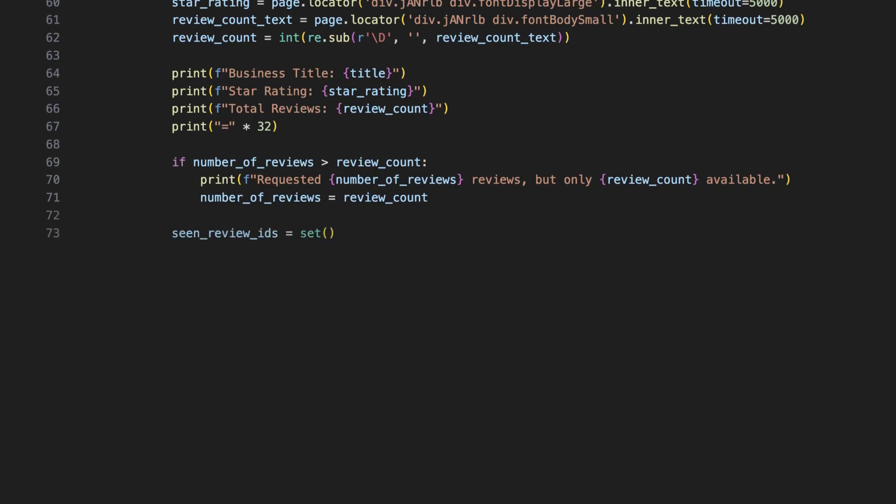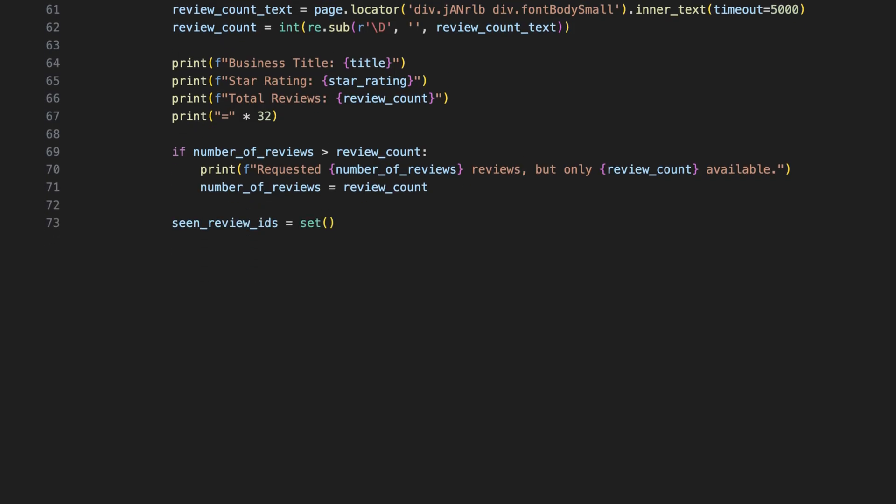We also create a set to track which review IDs we've already seen. Duplicate reviews can sneak in when Google reuses elements during lazy loading. To avoid messy data, we assign IDs to each review and avoid repetitive entries.